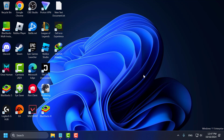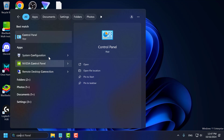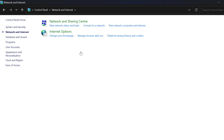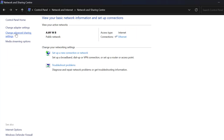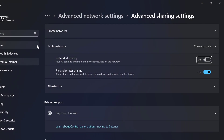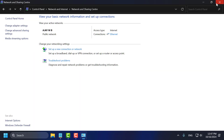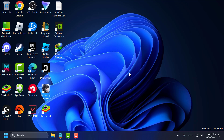Now just close everything here and check if the problem is solved or not. If the problem is not solved, let's move on to Method 2. You just need to go to the search menu and type Control Panel. Select Network and Internet, then select Network and Sharing Center. On the left side, select Change Advanced Sharing Settings. Under the current profile, turn on File and Printer Sharing. Then close everything and check if the problem is solved or not.